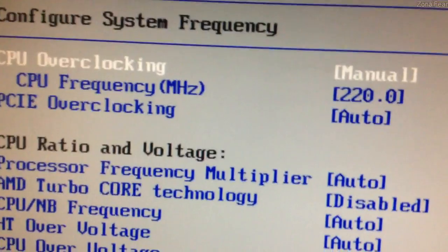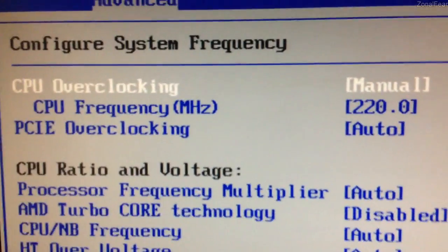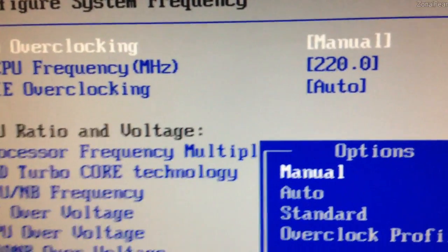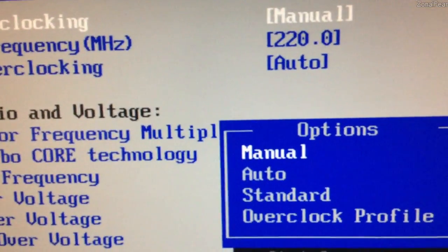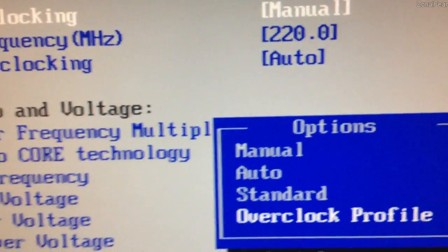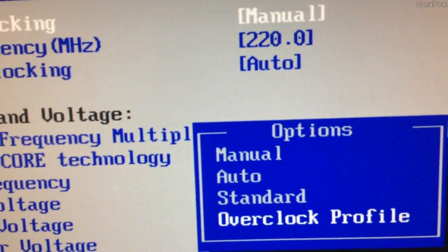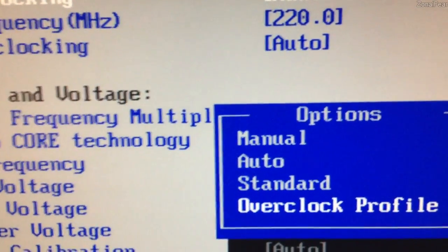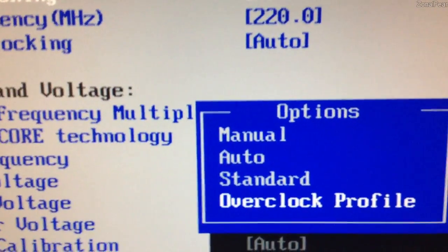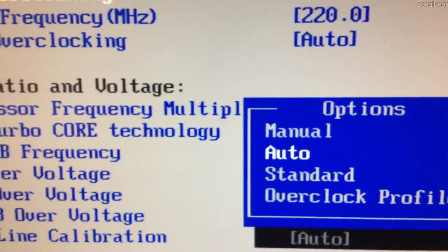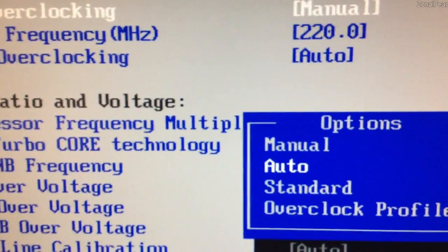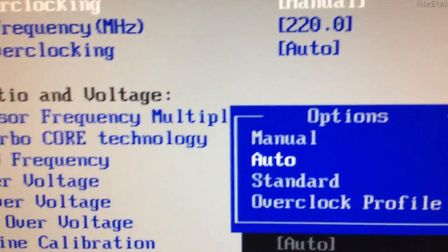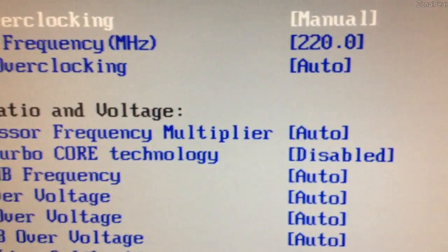For CPU overclocking, I've set it to manual. You can have options manual, auto, standard, and overclock profile. The overclock profiles on ASUS boards aren't fantastic and only overclock about 7% and I wanted a little bit more than that. So it's traditionally at stock auto. Change it to manual.